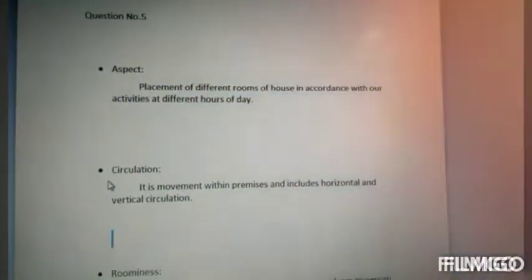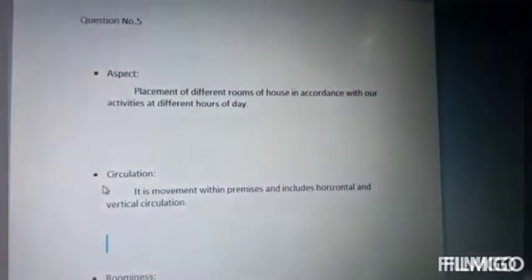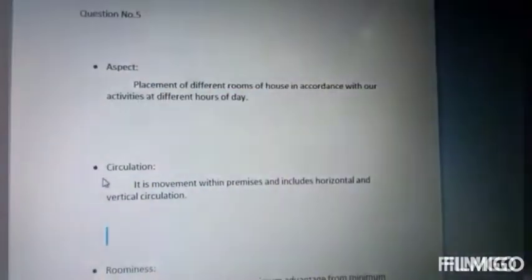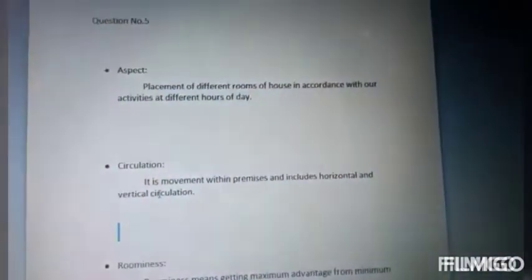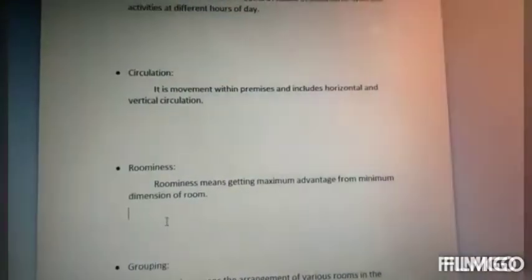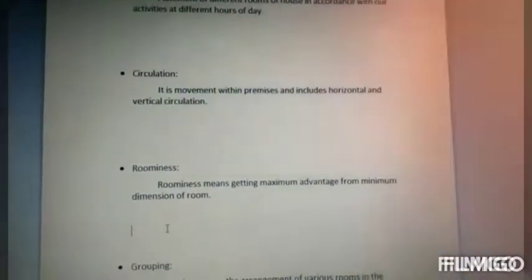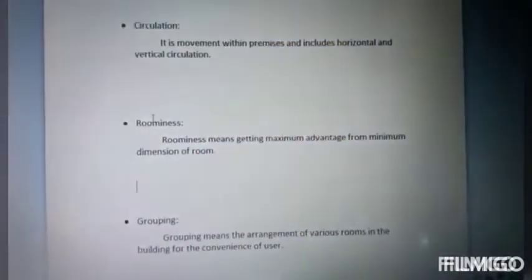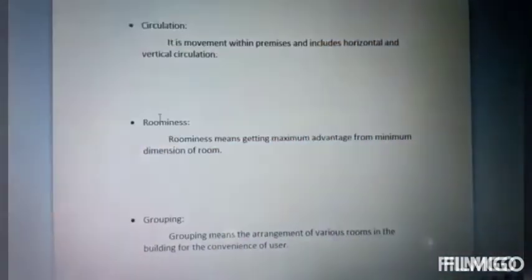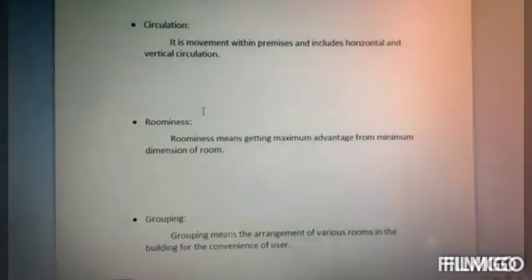Aspect is the placement of different rooms of a house in accordance with the activities at different hours of the day. Circulation is the movement within premises and includes horizontal and vertical circulation. Roomminess means getting maximum advantage from minimum dimensions. Grouping means the arrangement of various rooms in the building for the convenience of the user.